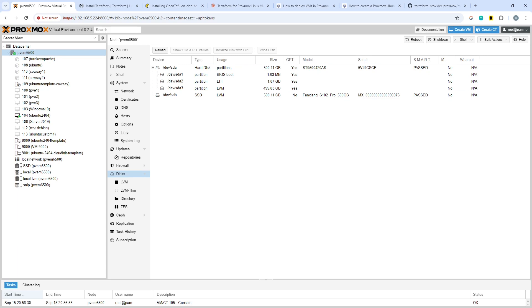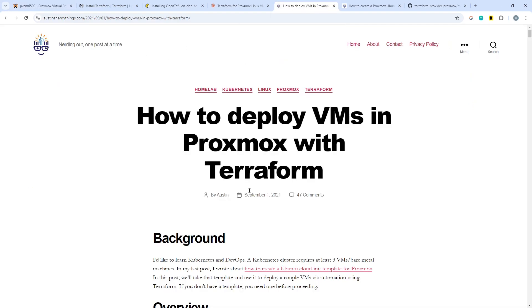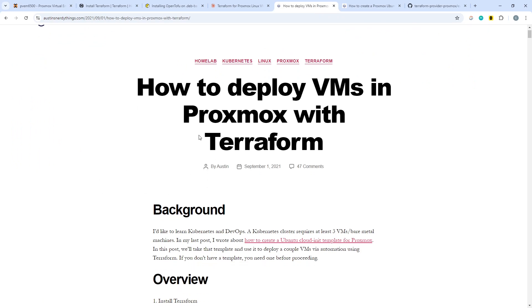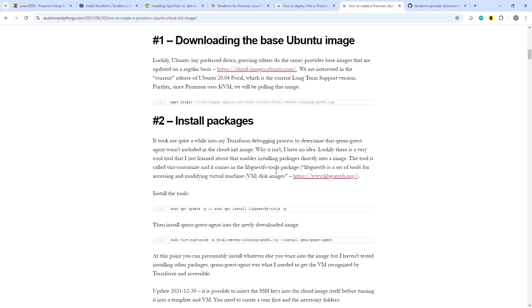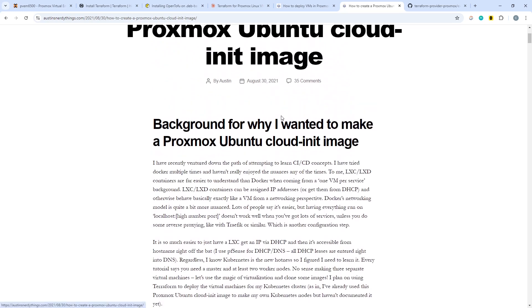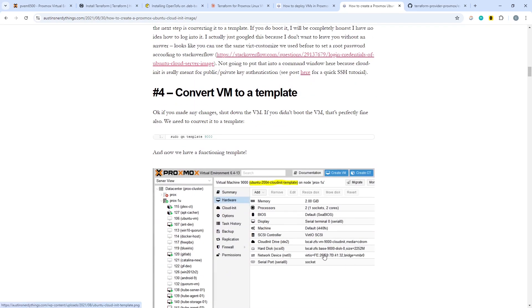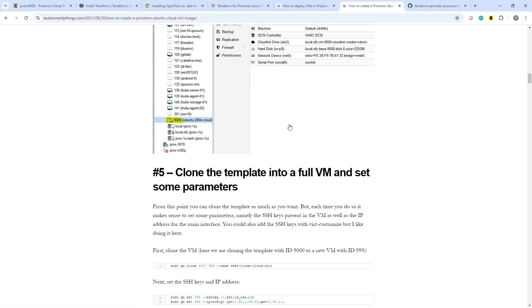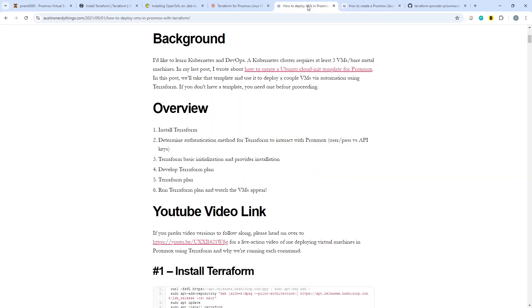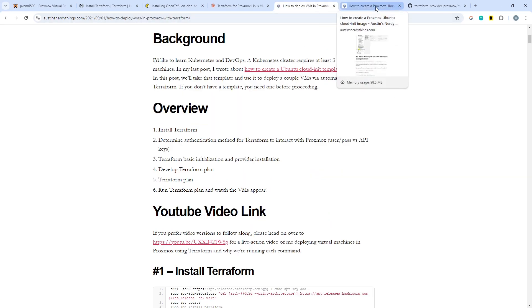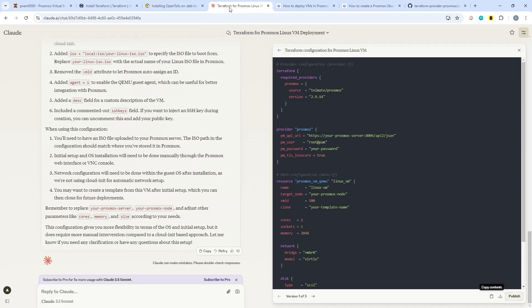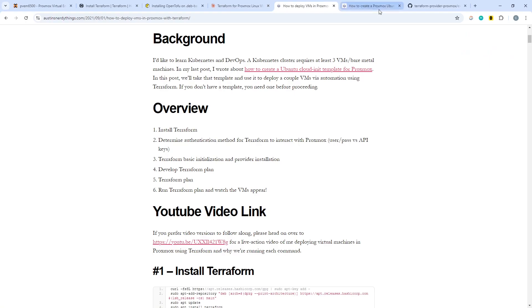Another thing I played around with was cloud-init-based deployments. There are some really interesting articles by Austin's Nerdy Things, where he writes about creating an Ubuntu image you can then use — there's a video too, from about three years ago. Some of this worked, but I fell at the final furlong when attempting to get the VM to stand up and connect over SSH. The SSH authentication into my target machine wasn't working — possibly something subtle to do with cipher changes, like using an ED25519 certificate rather than RSA.